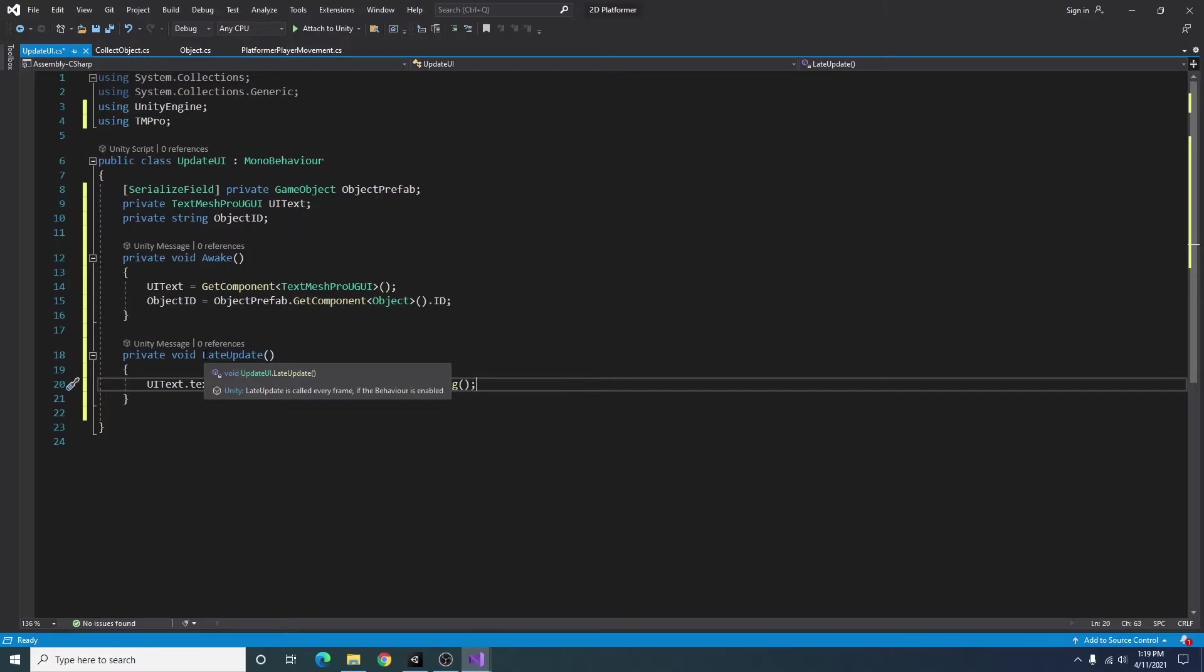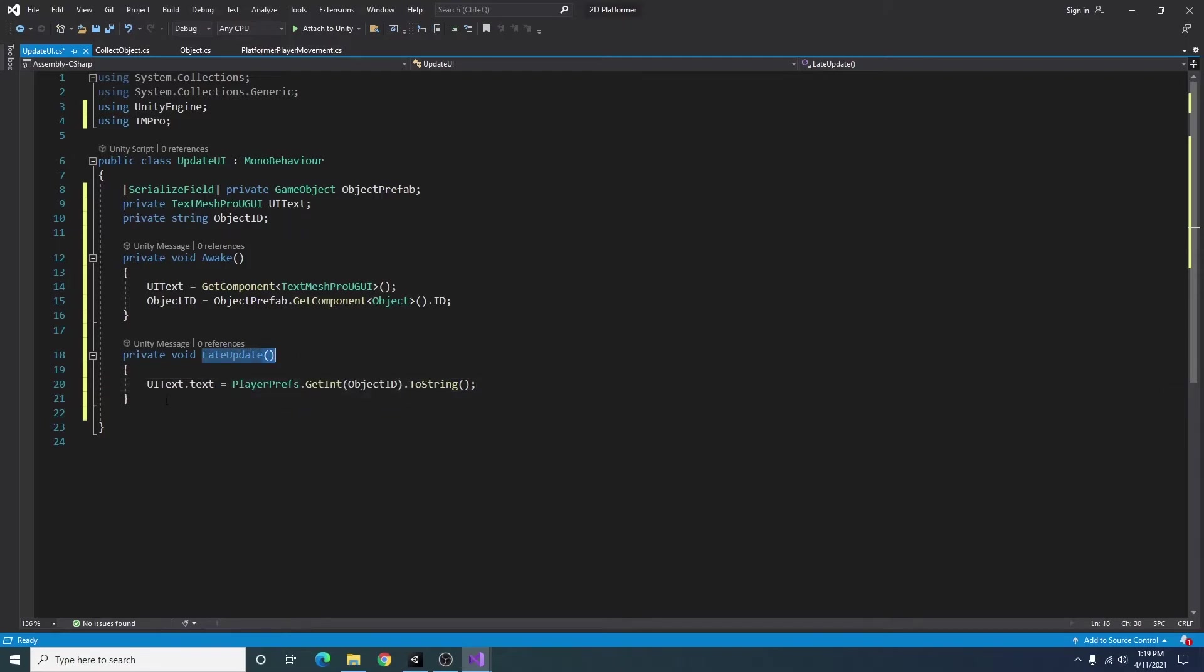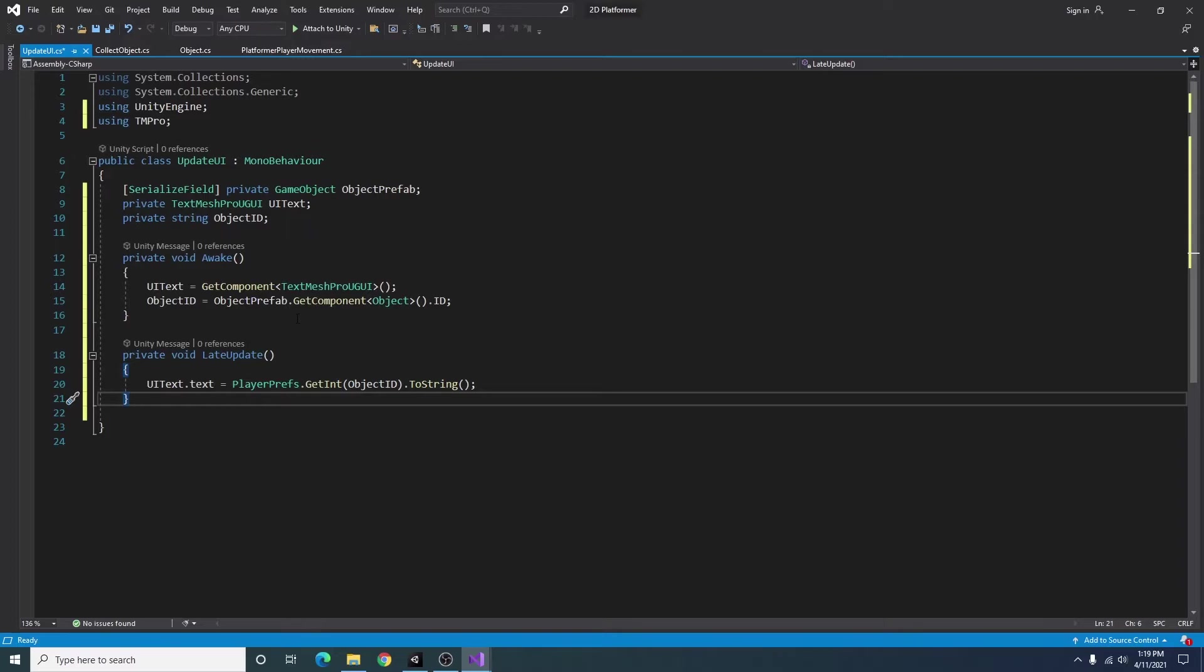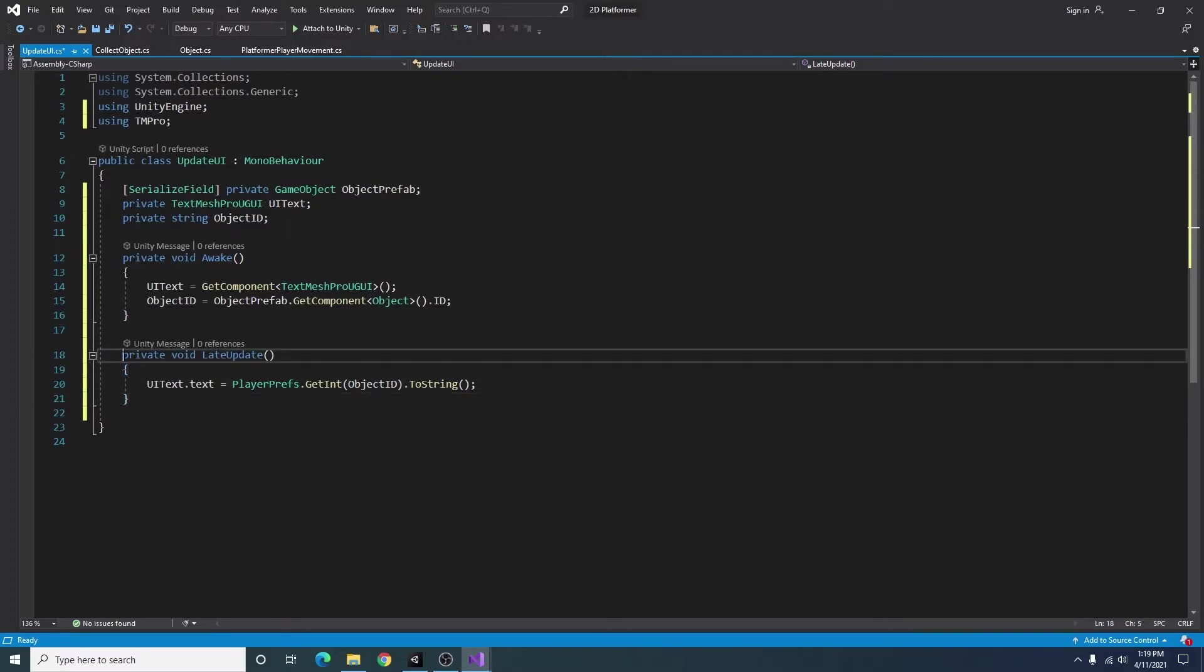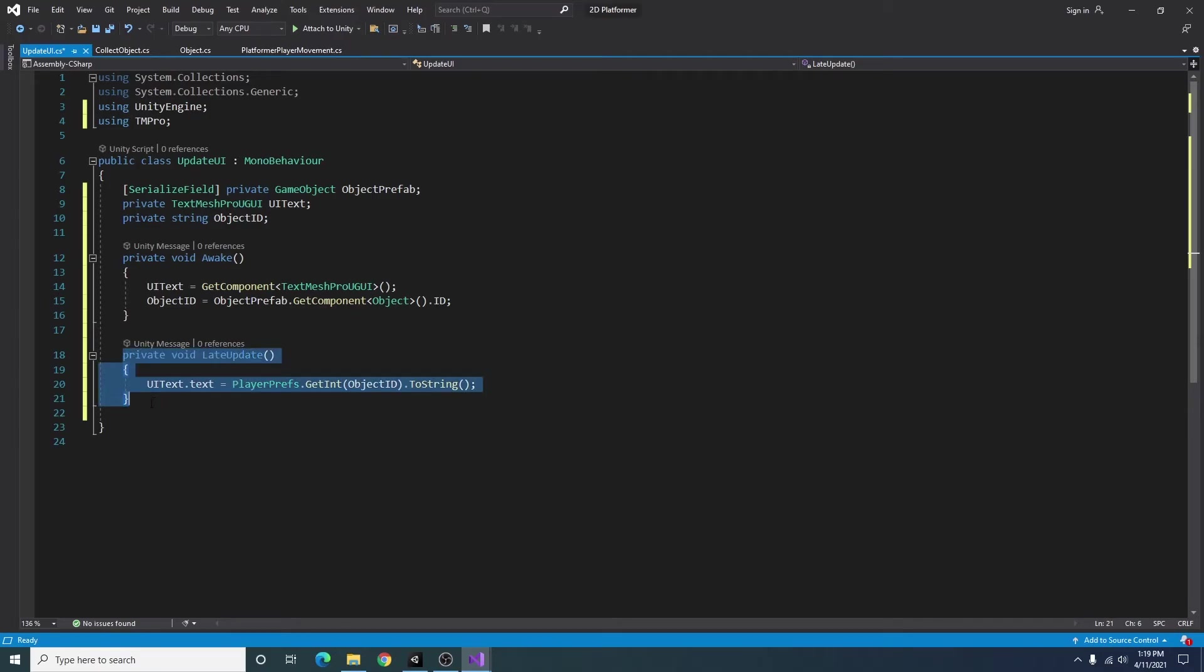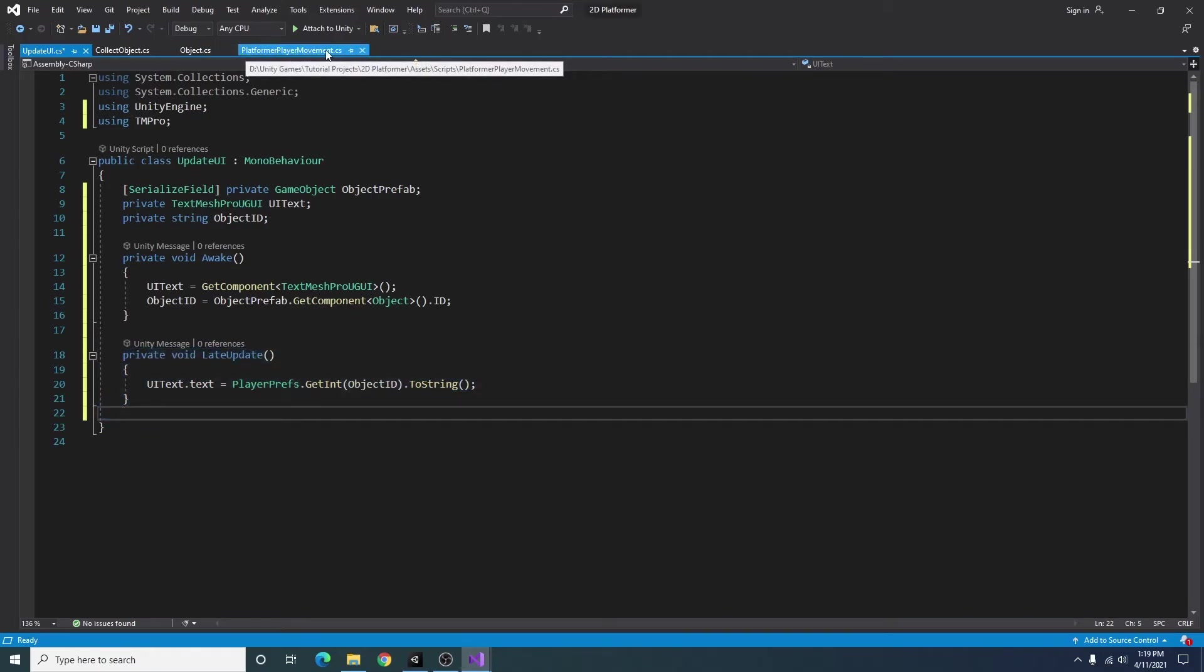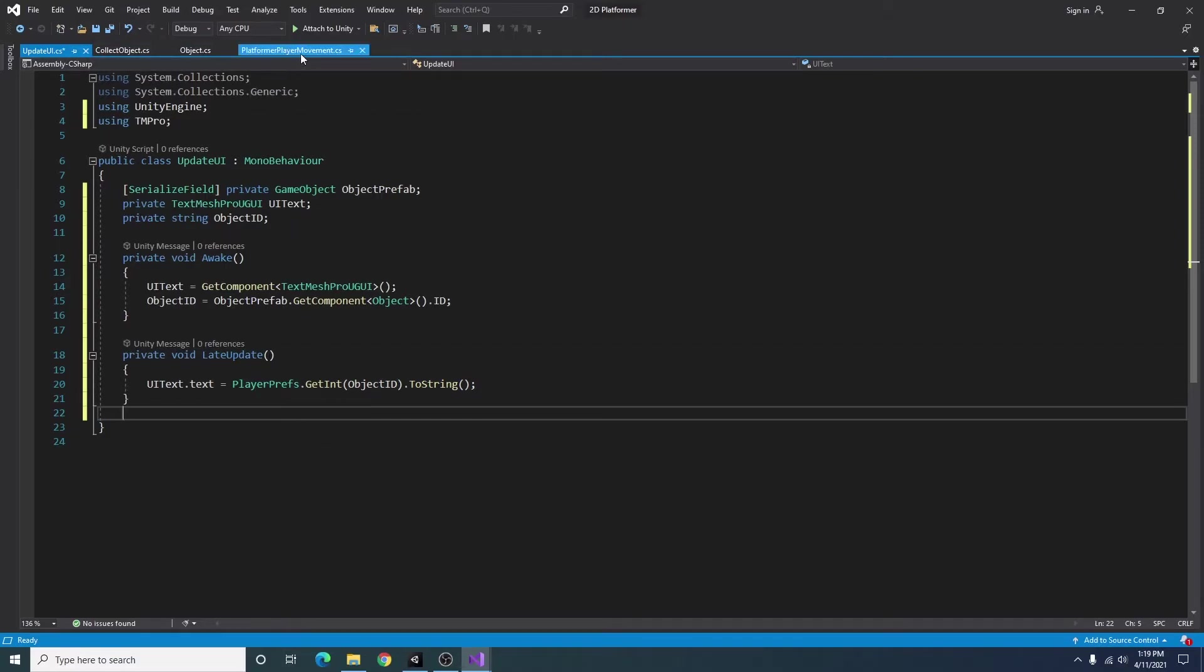And the reason I put this in late update is because I want to make sure everything else that we're running runs before we update the UI. The UI in this case is just a little less important than our player movement for example. That way this doesn't get in the way of anything that this is trying to do.